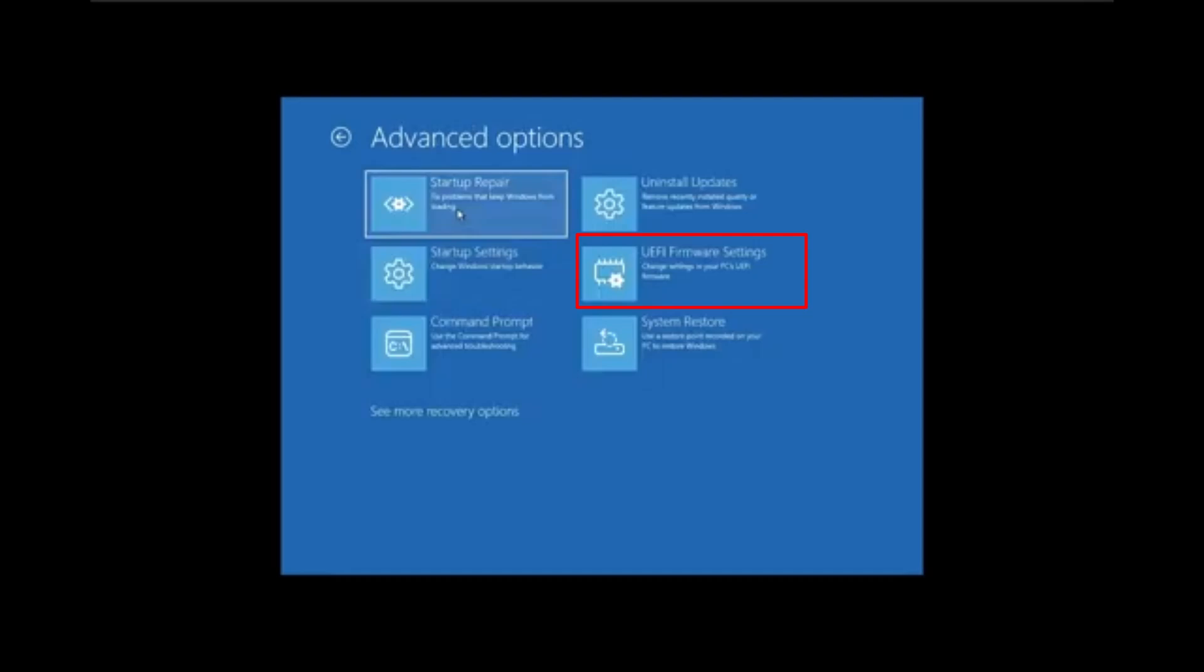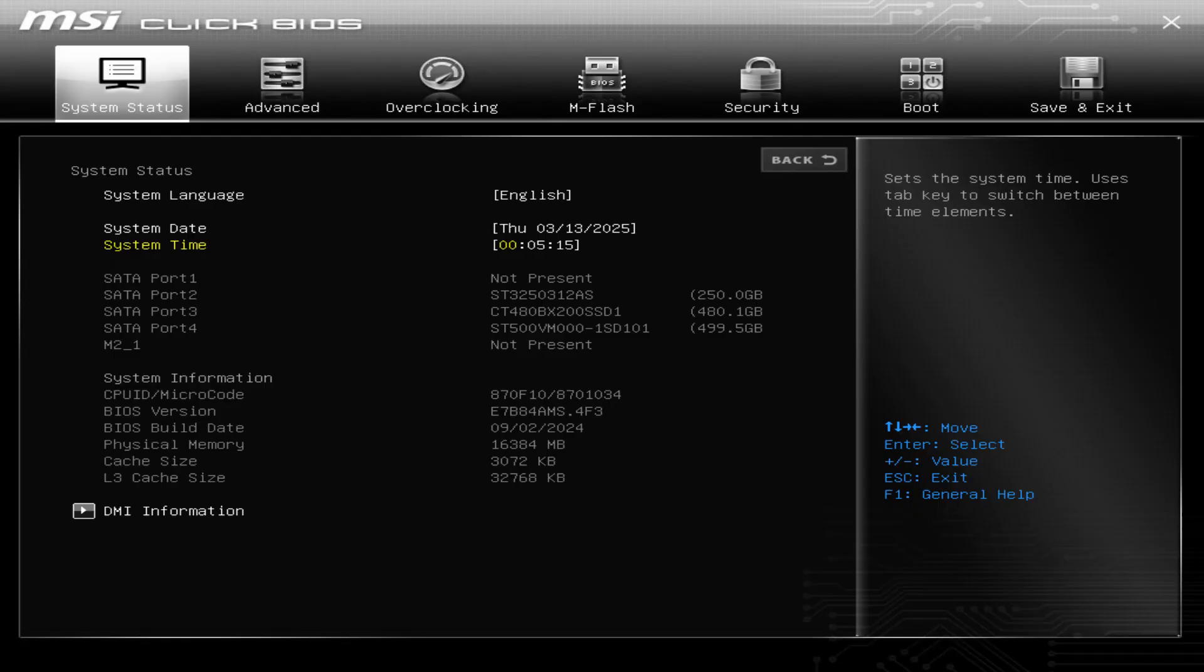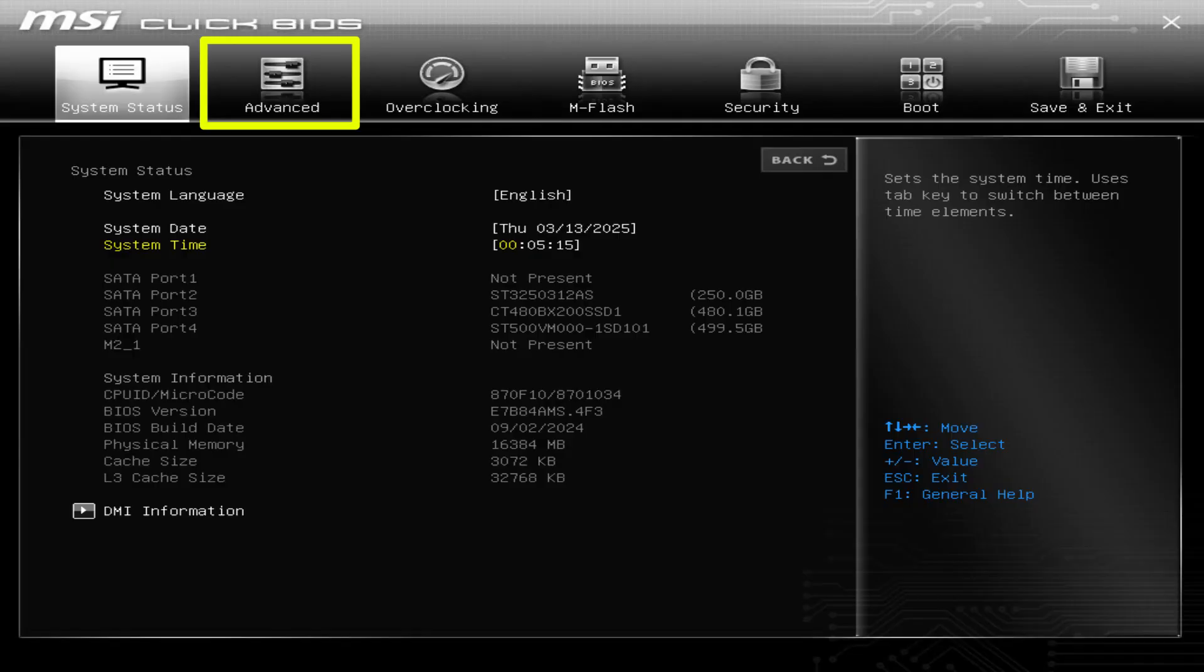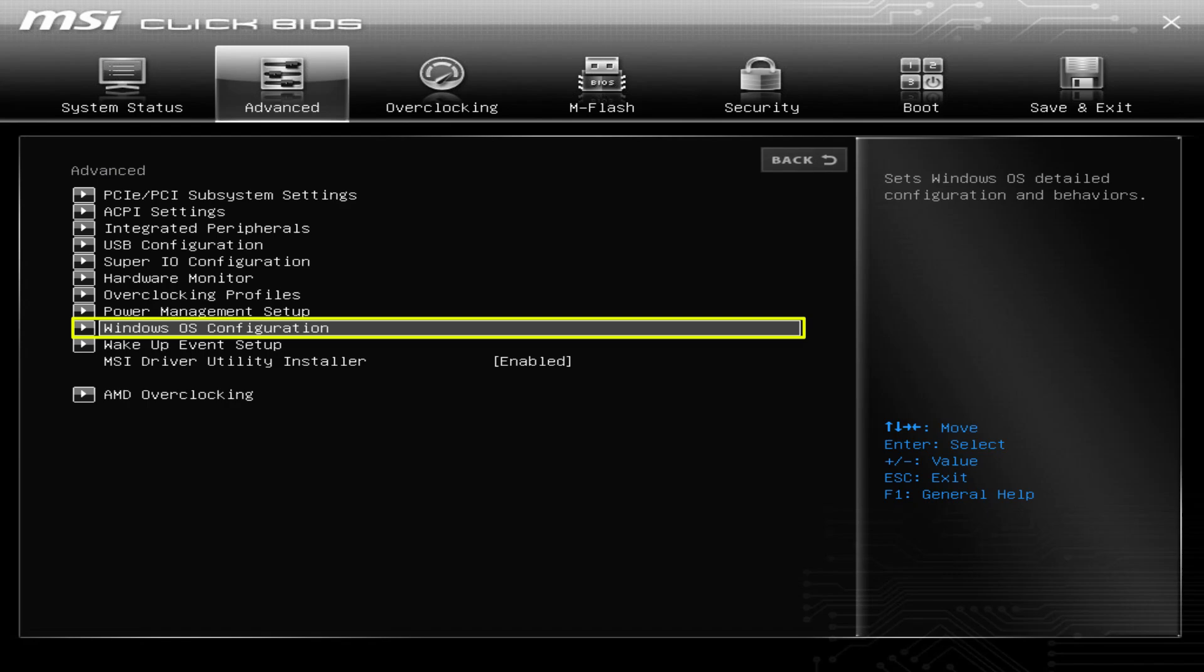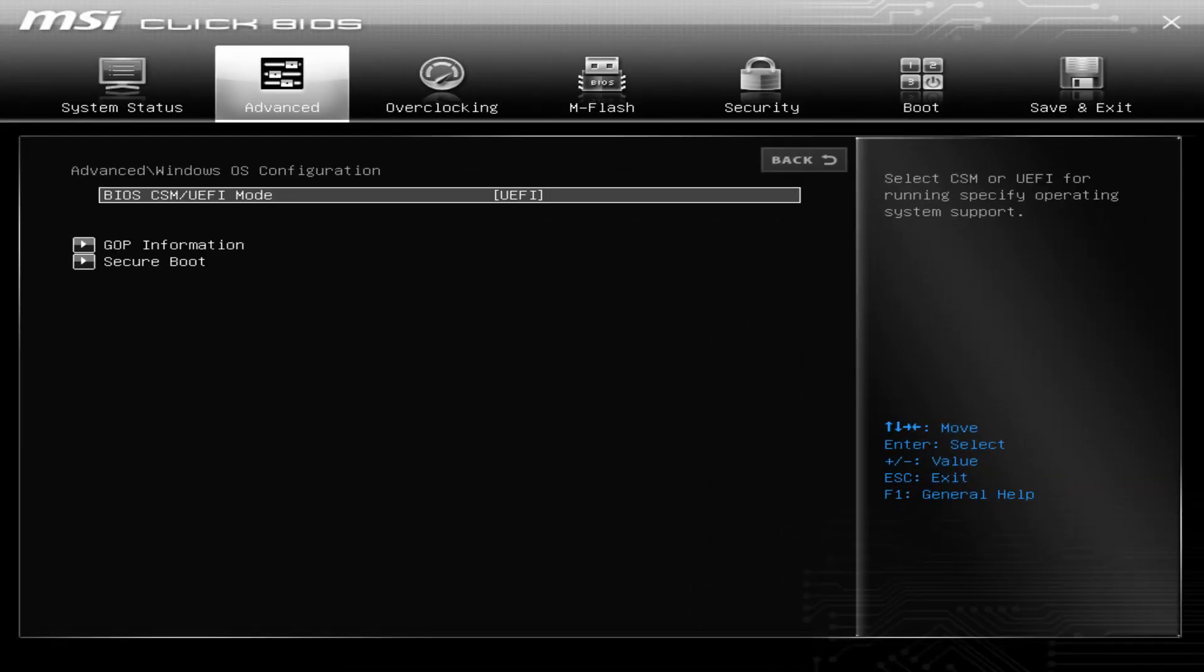In the motherboard settings, according to my current motherboard, go into the Advanced tab. Mostly these settings are available in the Advanced tab, Security, or Boot options. You can find them easily. In the Advanced tab, look for Windows OS configuration. If there's no configuration, then look for the Security option. Once you're inside the Windows OS configuration or security, whatever option you have in your motherboard, look for the Secure Boot option.